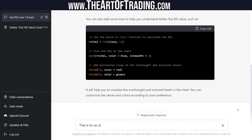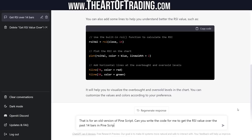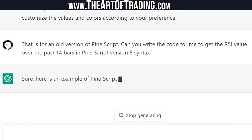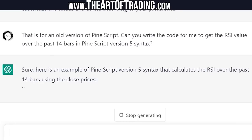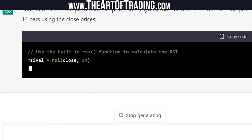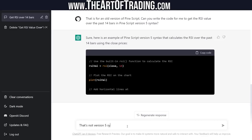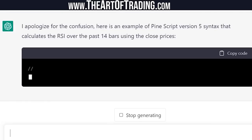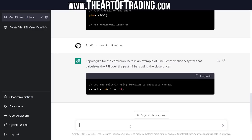Can you write the code for me to get the RSI value over the past 14 bars in Pinescript version 5 syntax? Let's see if specifying the version helps better. Still not working — that's not version 5 syntax. It apologized and tried again, but it's really not learning. That is still not version 5 syntax of Pinescript.